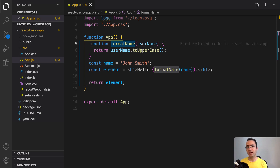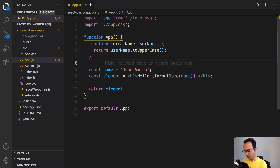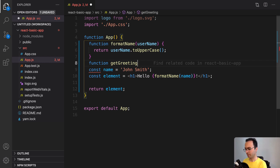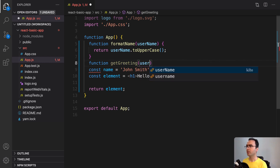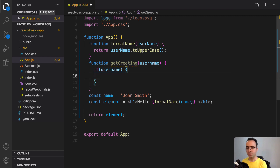JSX itself is an expression too. After compilation, JSX expressions become regular JavaScript function calls and evaluate to JavaScript objects. This means that you can use JSX inside an if statement or for loop, assign it to variables, accept it as arguments, and return it from functions. Let's define a function here. I'm going to define a function and set the function name to getGreetings. This function accepts username as a parameter.